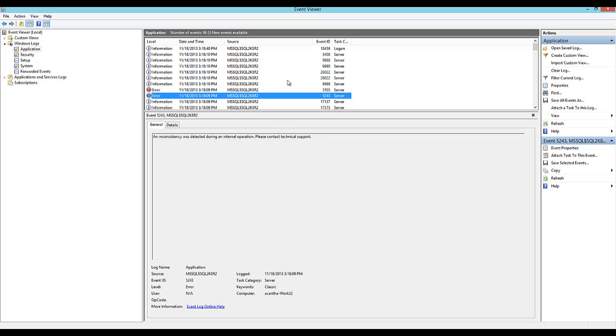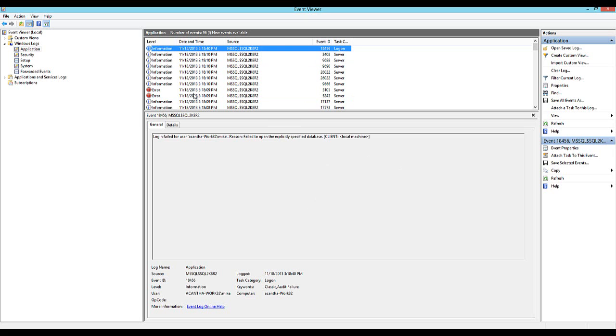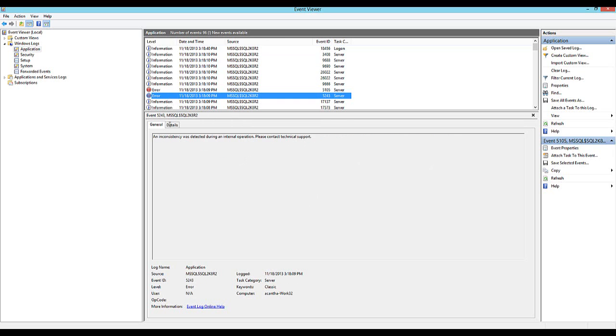So we open up Event Viewer. Let's take a look at that. Now let's go to the top. We should have an error that says activation error, right? Can't open. And we should have one that's corrupted and consistency was detected. Yeah, that's a bad one right here.